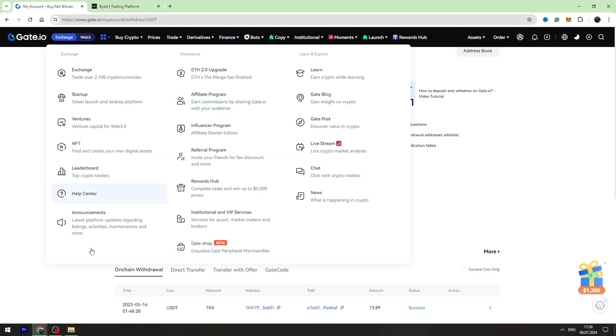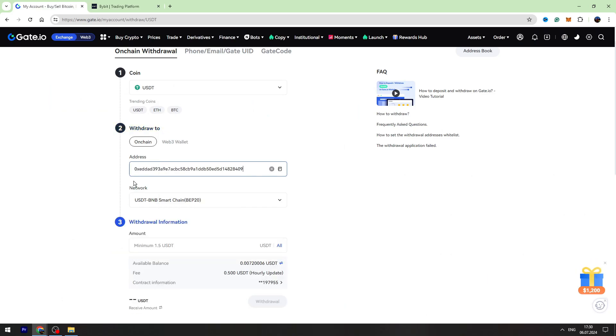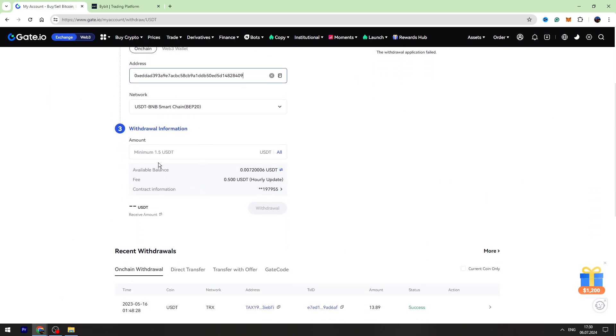Go back to gate.io and paste the wallet address inside this gap. Now you need to enter the amount of USDT you're going to send. The minimum is 1.5.